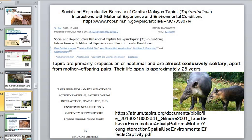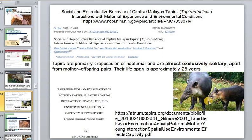Tapirs are predominantly nocturnal and almost exclusively solitary, apart from mother and offspring pairs. They live only 20 to 25 years and are almost exclusively solitary.